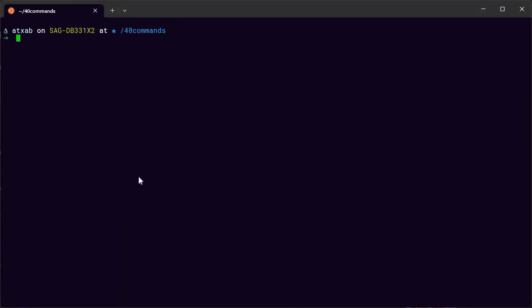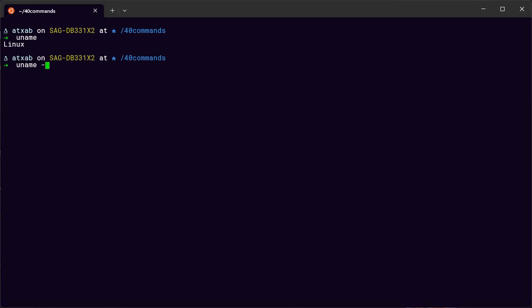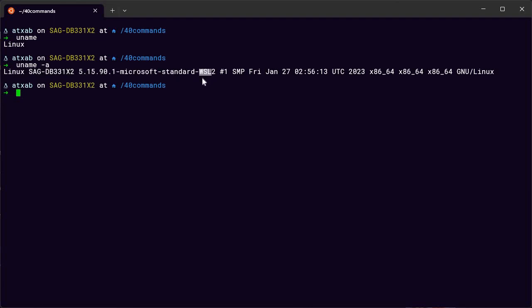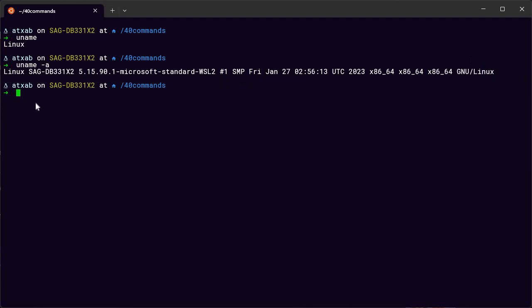There's another really good command to know about your system: uname. It gives you information about your system, and uname -a gives you the complete information about the system. For example, if you're using WSL from Windows you'll get that result; a different system will give a different output.